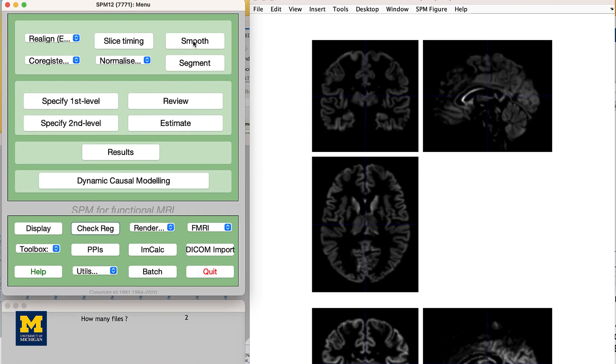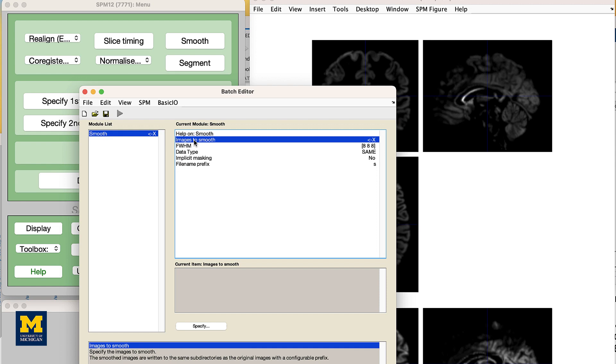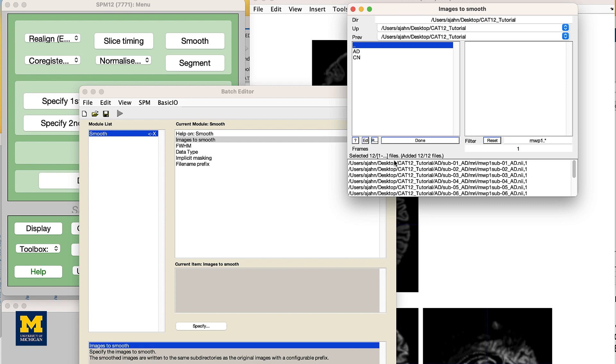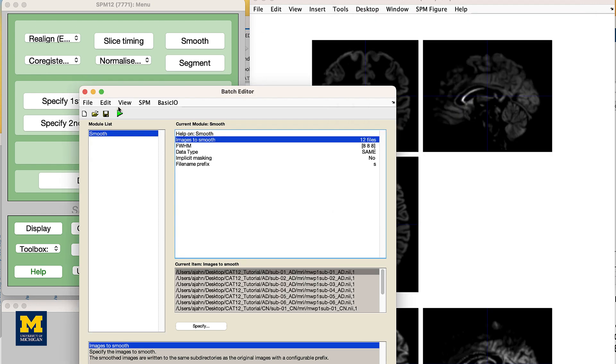The CAT12 manual recommends a smoothing kernel of 6-8 mm. For this tutorial, let's keep the default values of 8x8x8. Then, double-click on Images to Smooth and, as before, navigate to the CAT12 tutorial directory, enter MWP1 in the filter field, and click Rec. Then click the Done button and click the green Go button. This should only take a few moments.